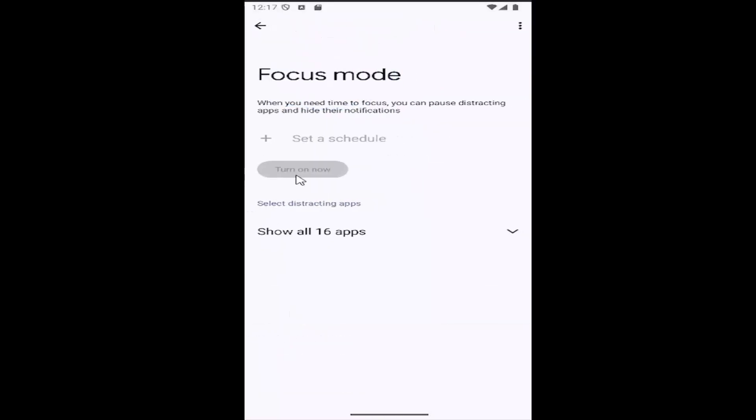Then enable that by turning on now. Once you've done that, you should be good to go.